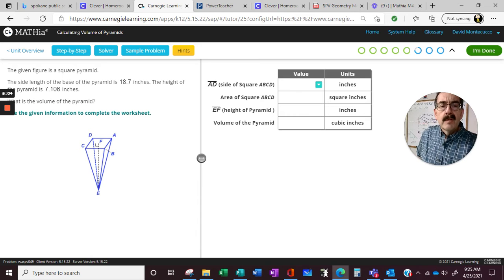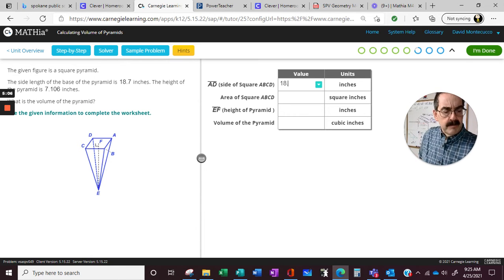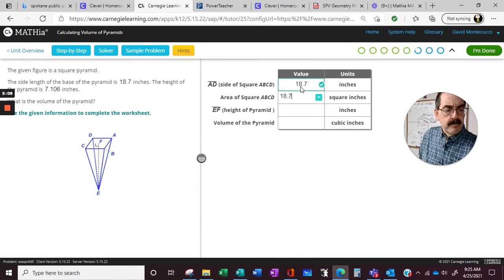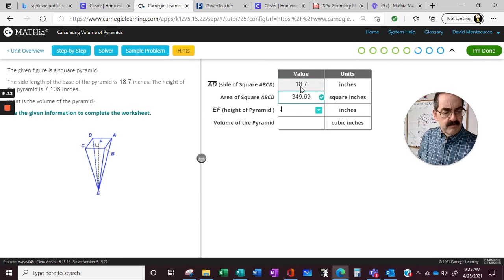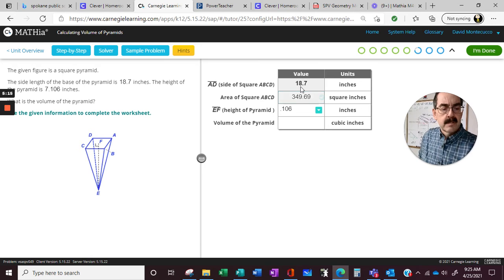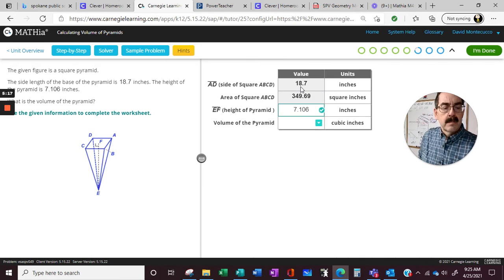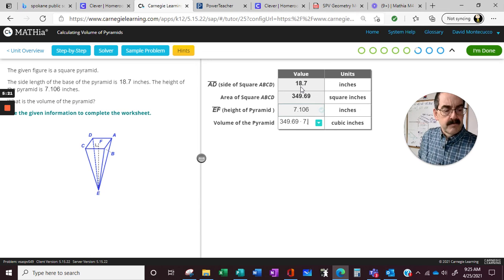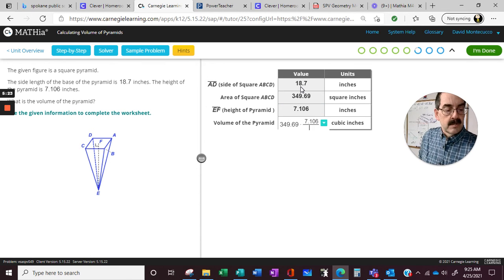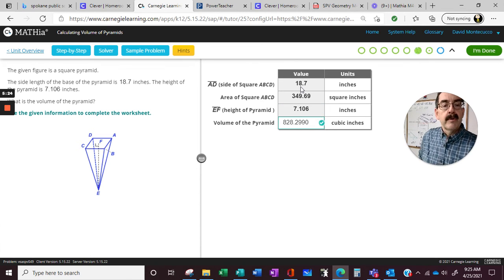Square pyramid, 18.7, 18.7 times 18.7, 7.106, 349.69 times 7.106, all divided by 3.